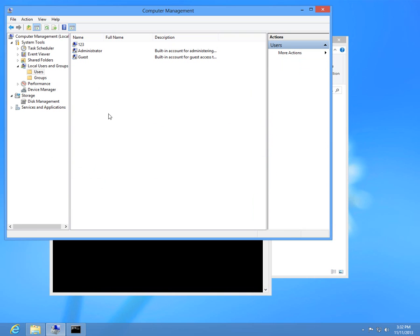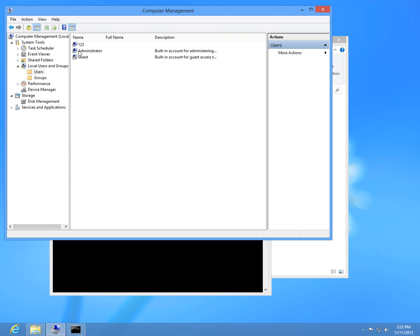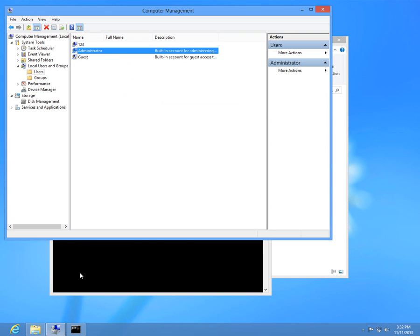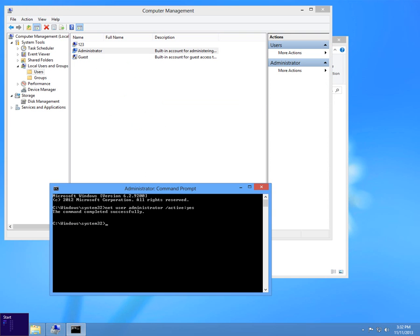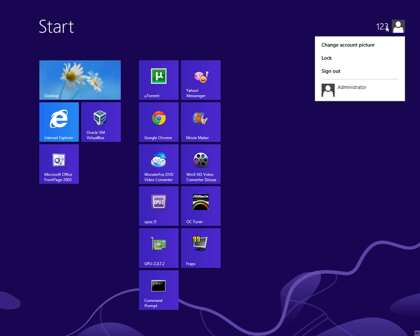If I right click this window and refresh, then the arrow disappears and the check mark is eliminated. And if I go back to the start menu and right click the username, the administrator account is shown.